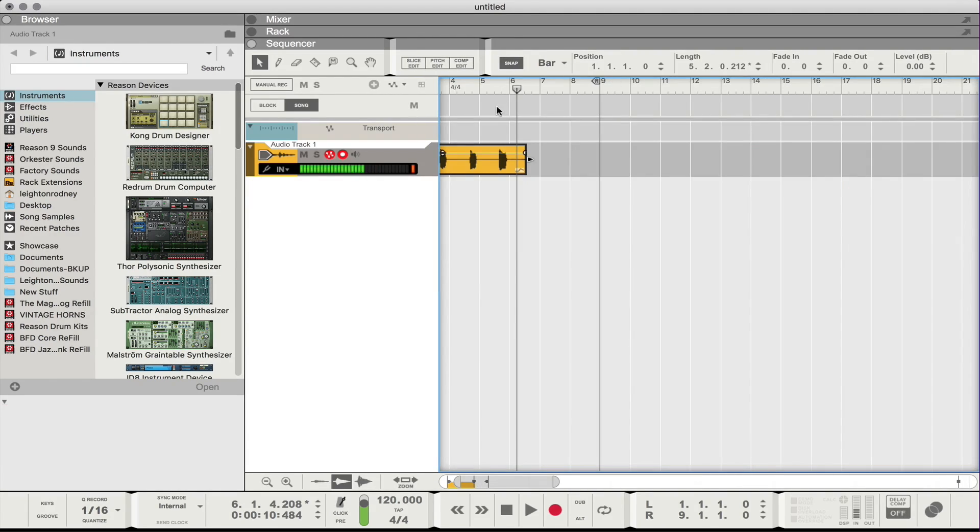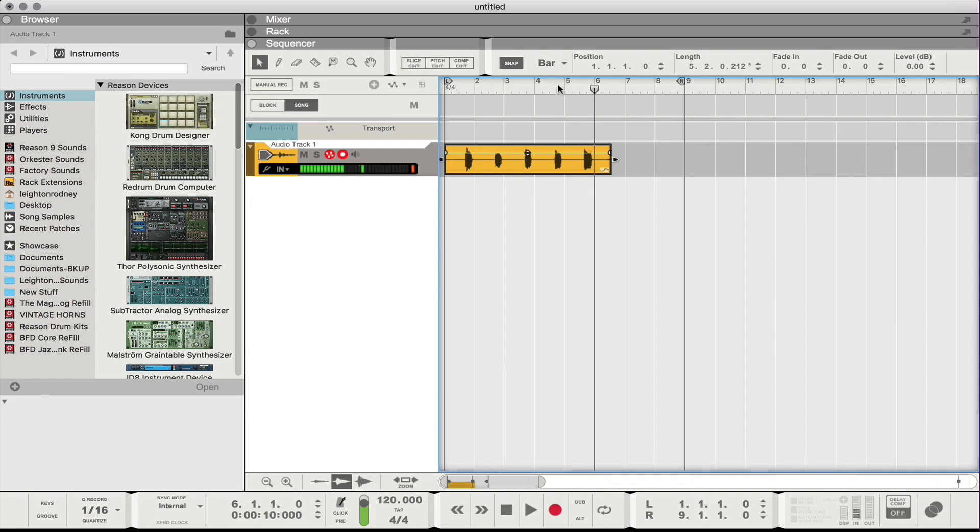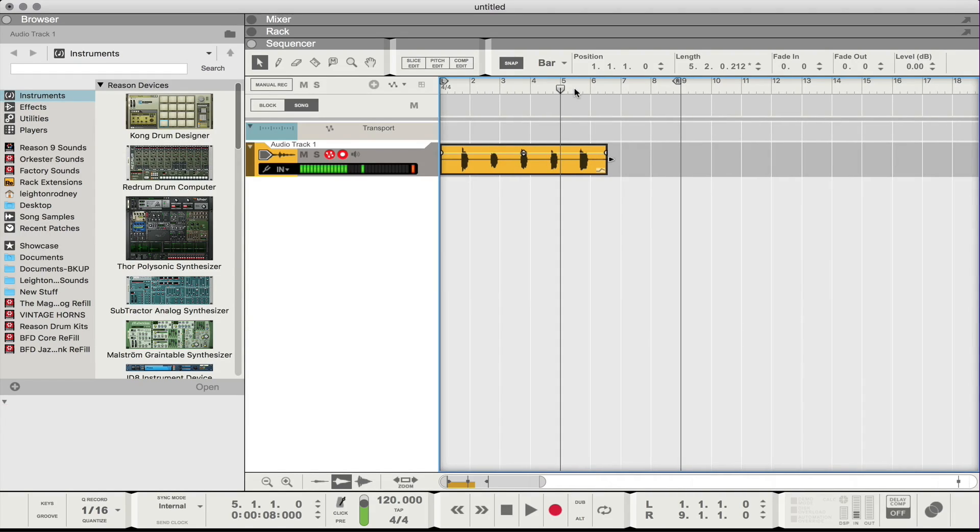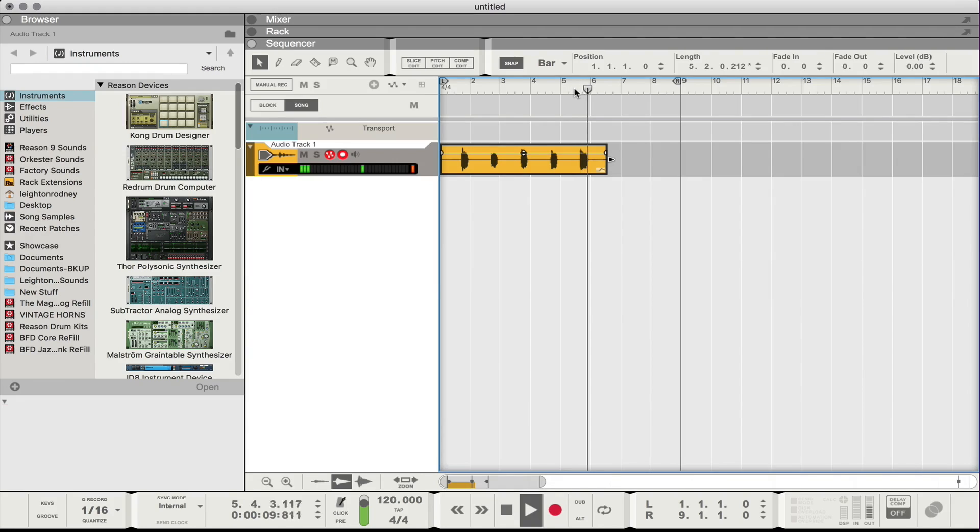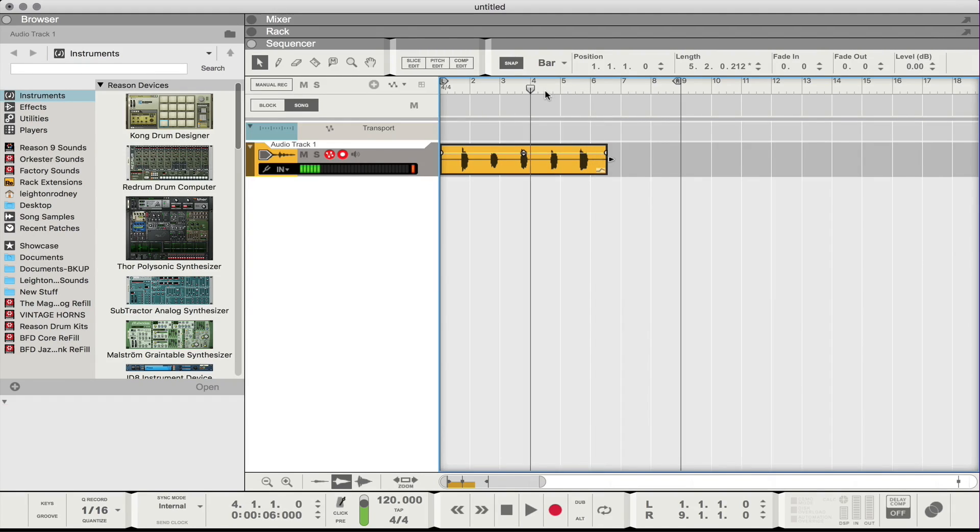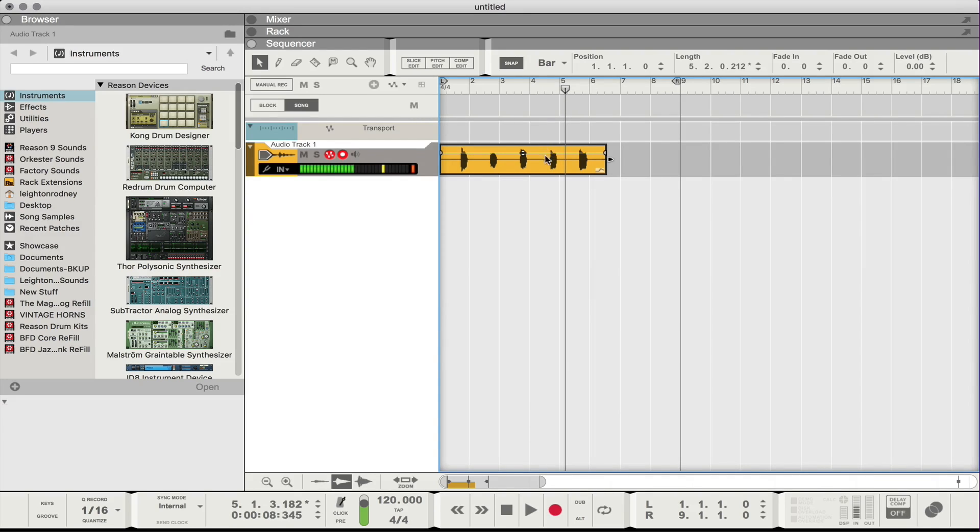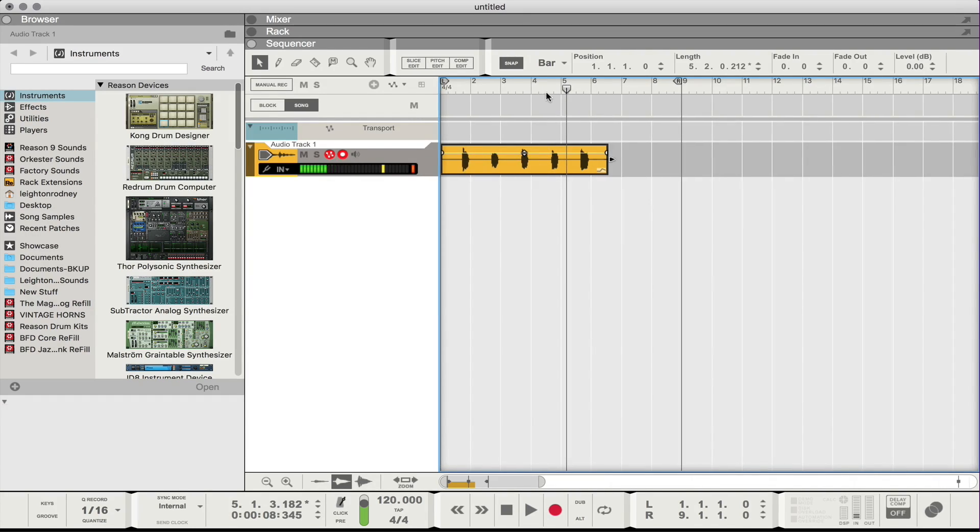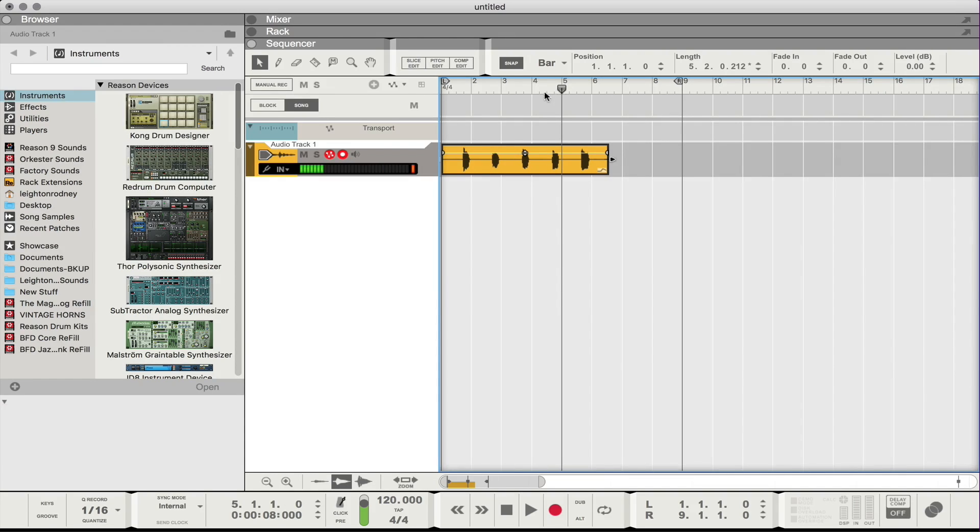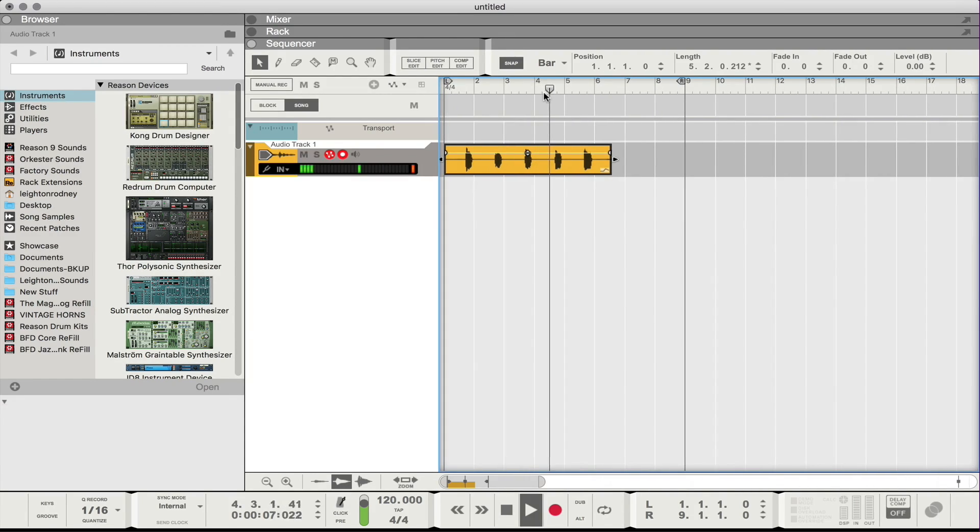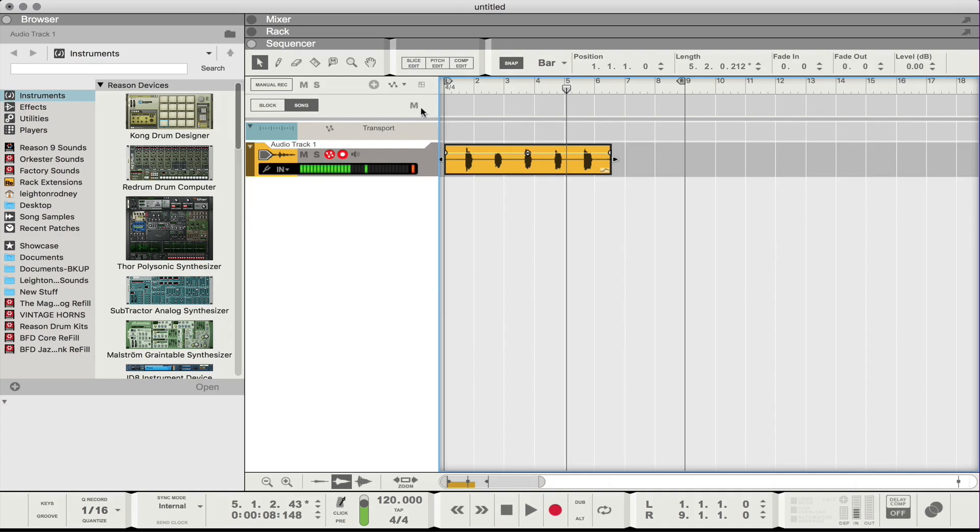Pitch edit mode and I'm just gonna listen to that one more time just to make sure I'm happy with it. Actually I think I'm gonna go with this one. I'm gonna go with number four. Just listen to it one more time. Yeah, yeah I'm gonna go with this one. I like the inflection on that.